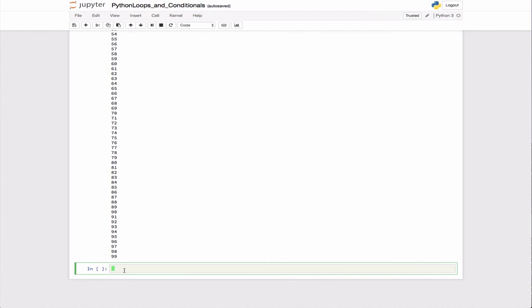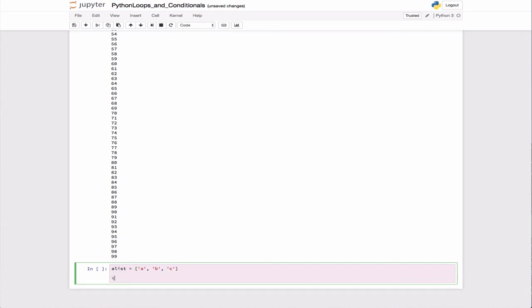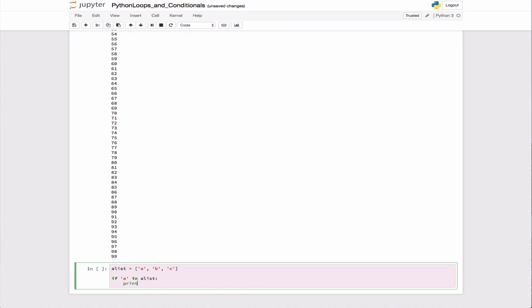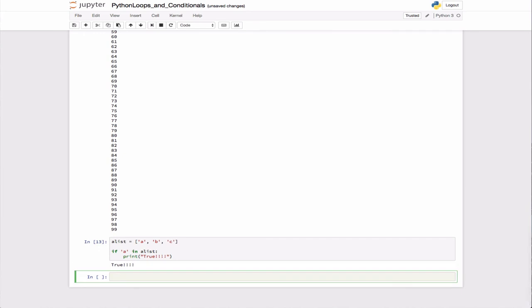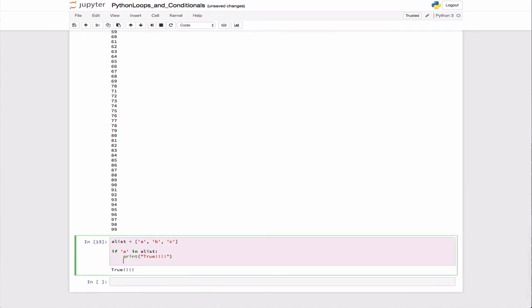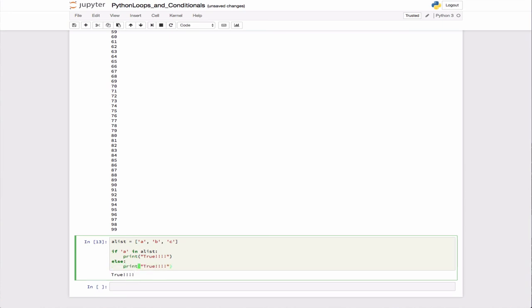Python also has nice ways to test if things are in a list using if statements. If we go back and define a list - that's a, b, and c - then we can say if 'a' is in the list, then do something. In this case, print true. Of course it is, so it prints true. We could add an else statement to print false.